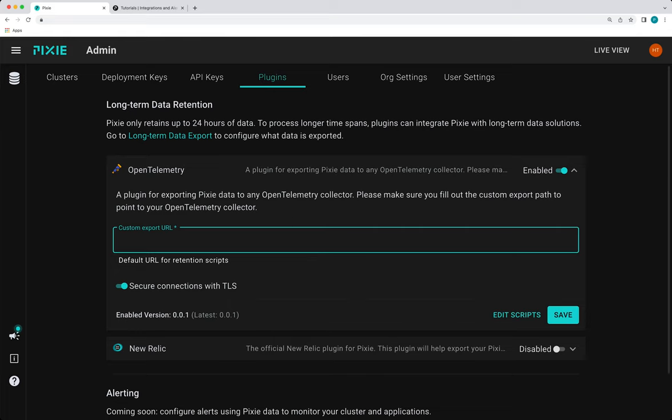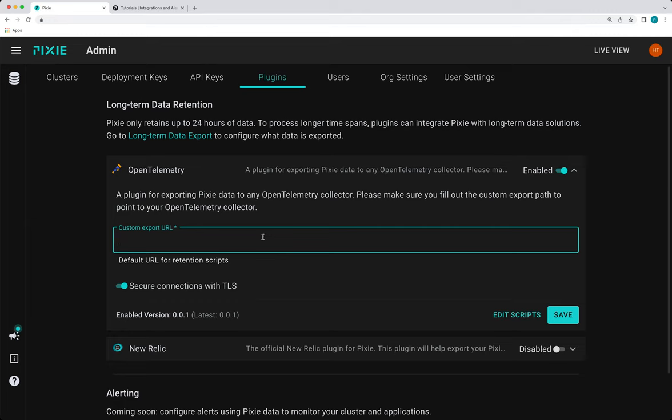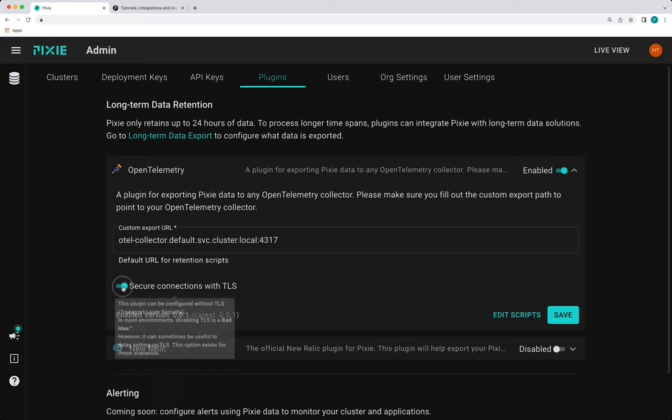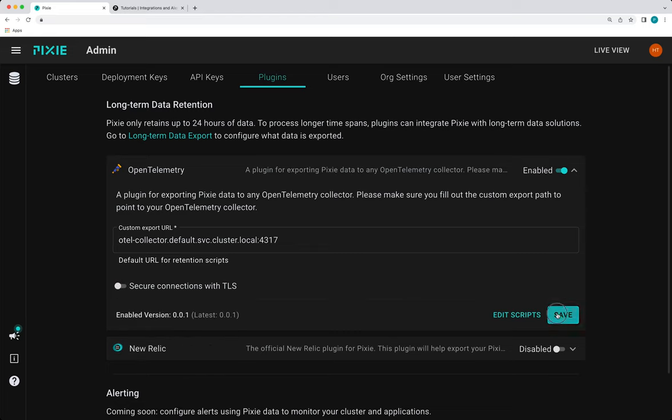I need to put in my custom export path, which if you're using the demo collector from the tutorial, this path will be in there. And then my demo open telemetry collector does not support TLS. So I'm going to turn that off and save it.